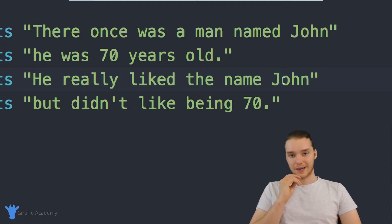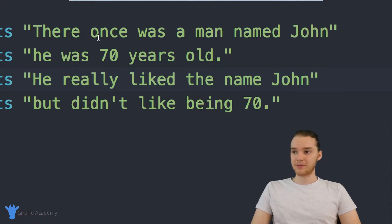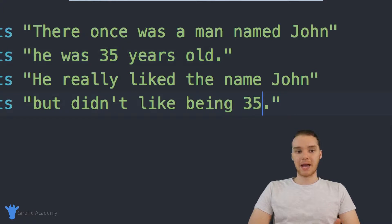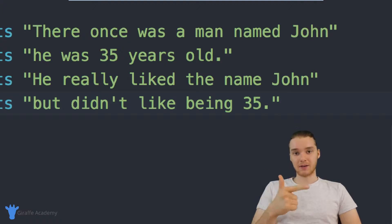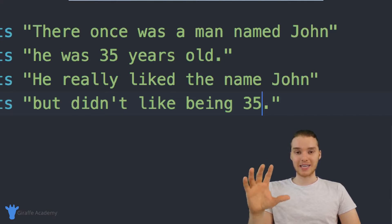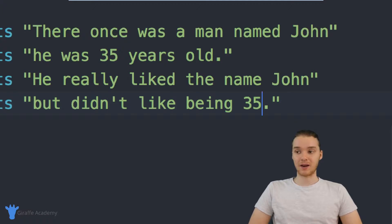Let's say that I'm reading over the story again and I'm thinking, I think we can make the character a little bit younger. So instead of 70, why don't we make him 35? So again, I'm going to have to look through this entire program. Found the first 70, so I'll change this to 35. I have to keep looking through, and here's the other 70 — so we'll change this to 35. So now I've updated the name and the age.